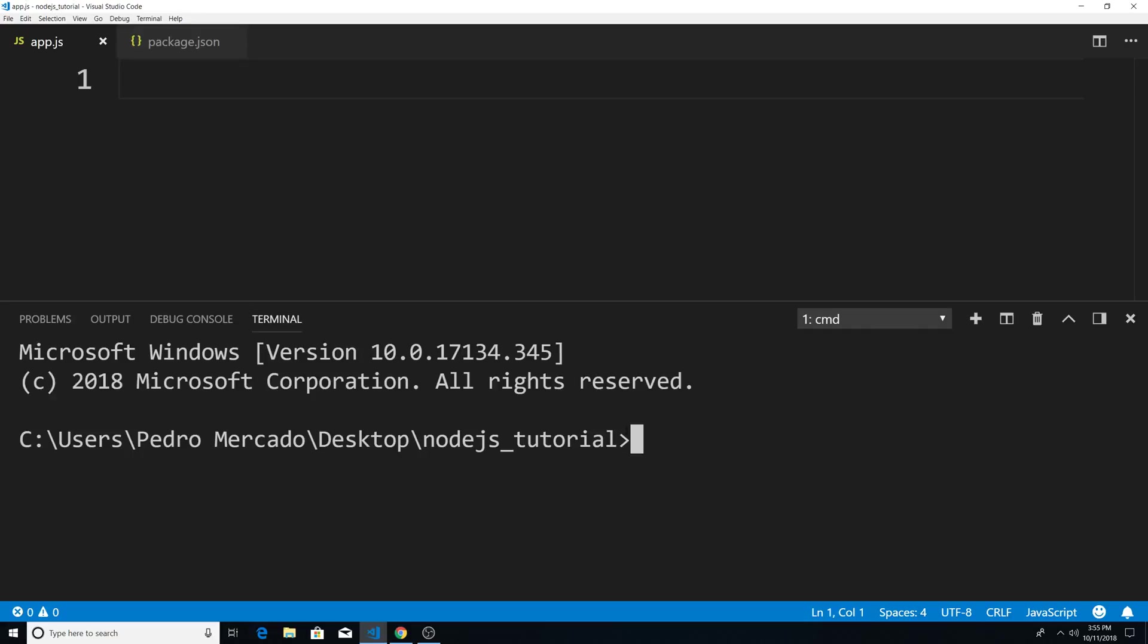And in this tutorial, we're going to be going over node package manager in order to install packages. Now, all a package is, is basically reusable code that we can include within our own application. It's a folder with one or more modules within it.